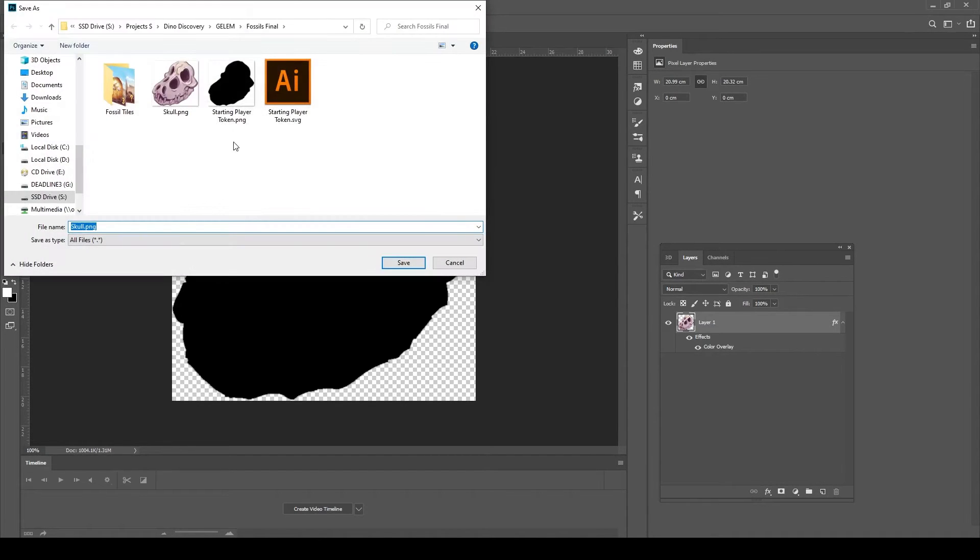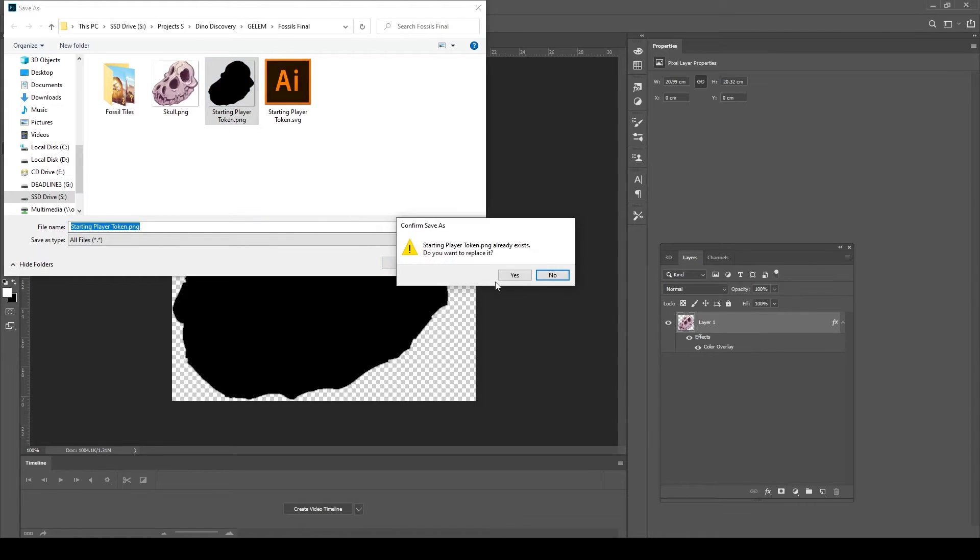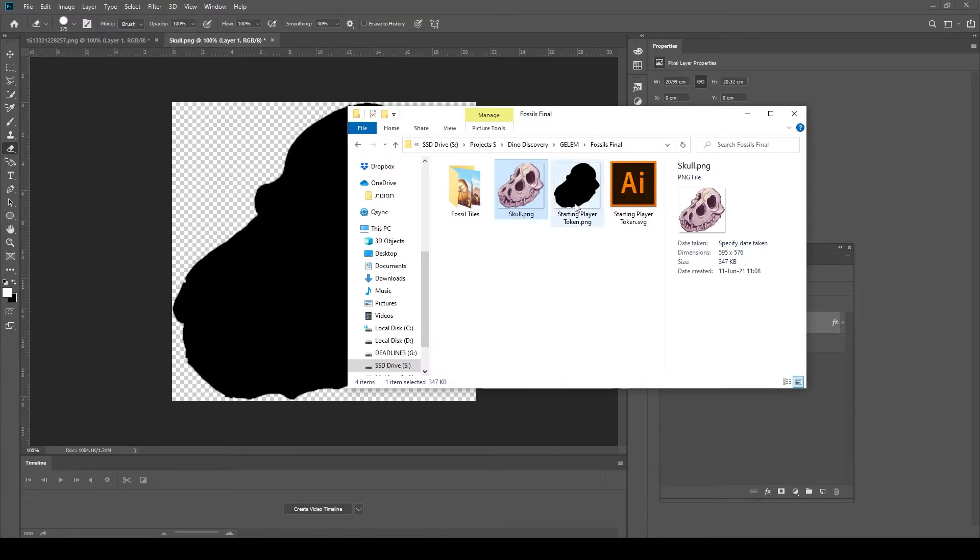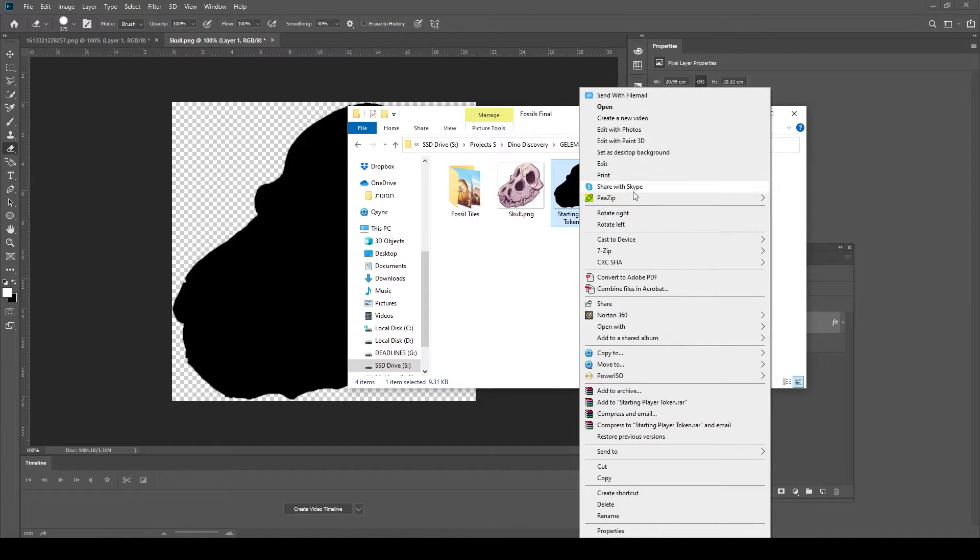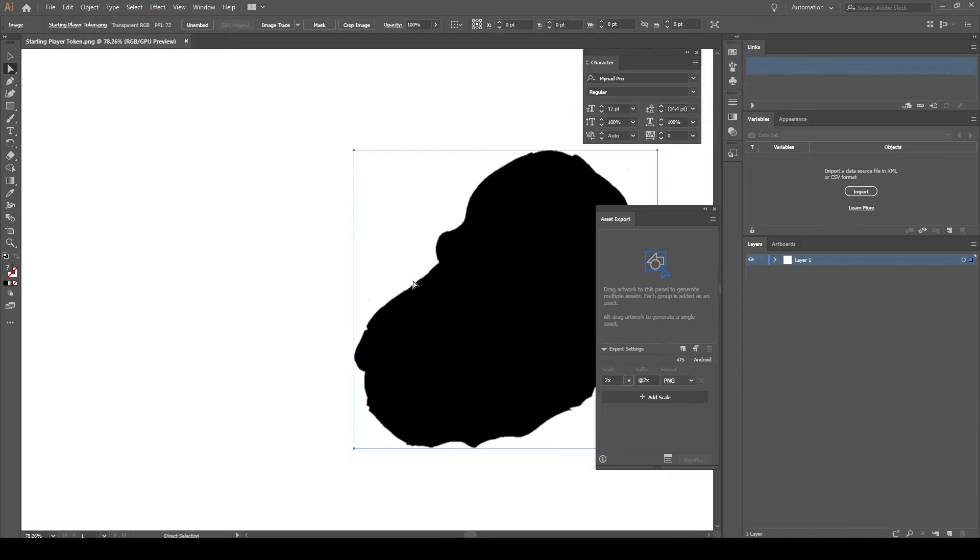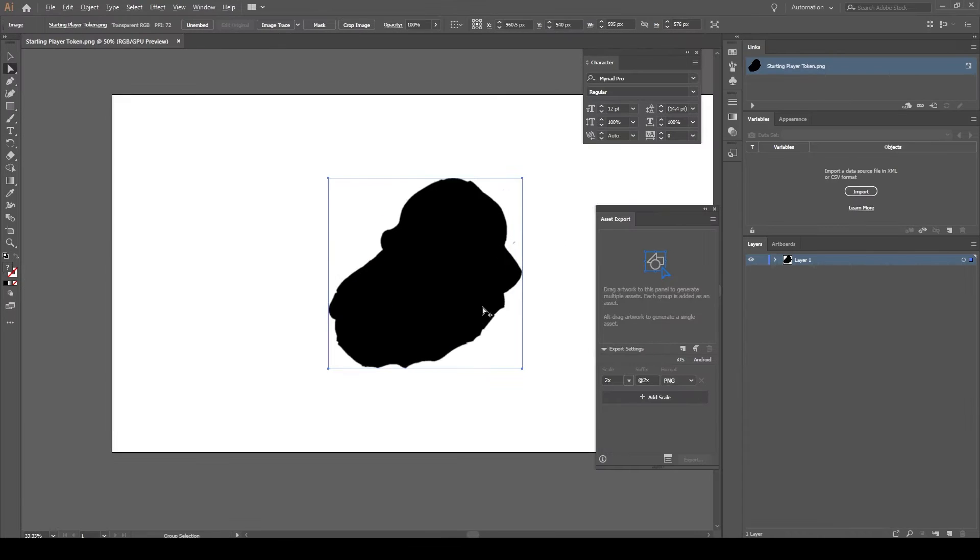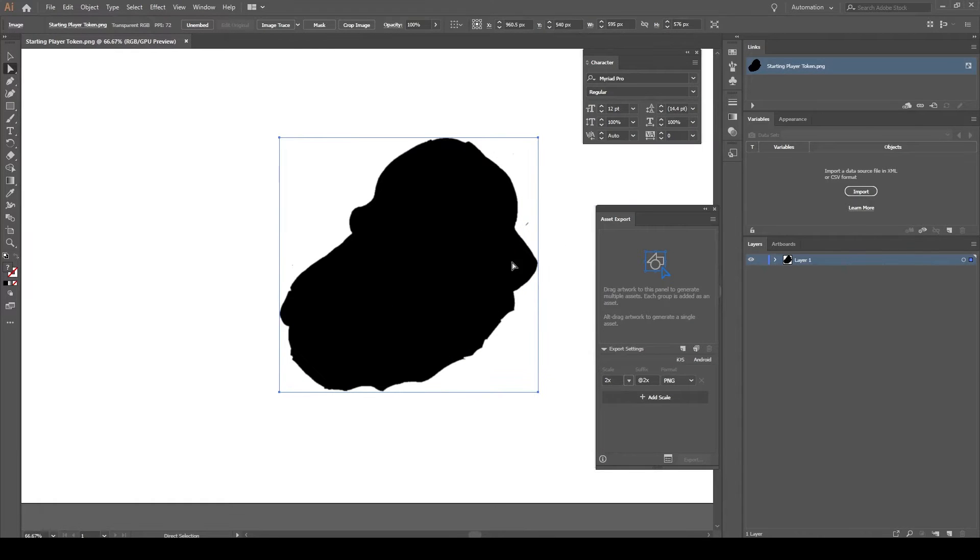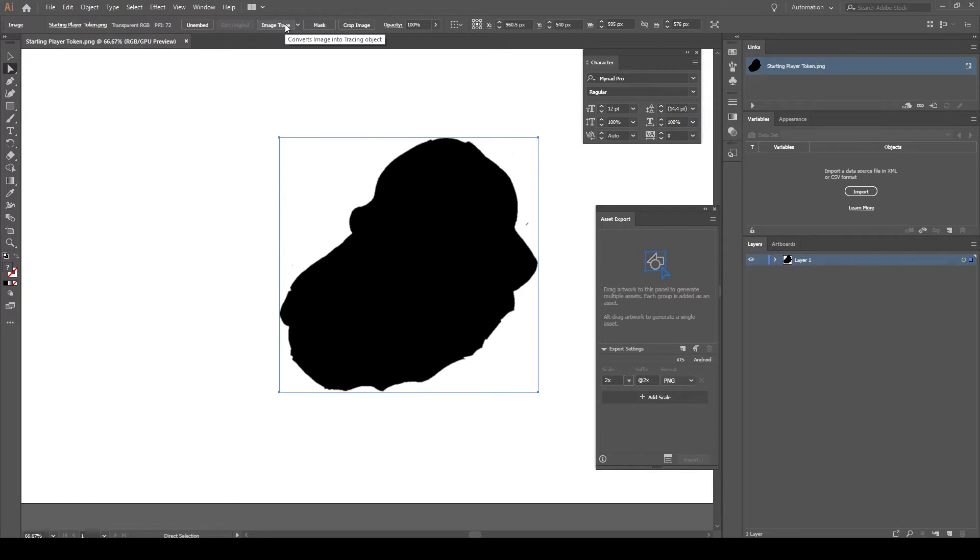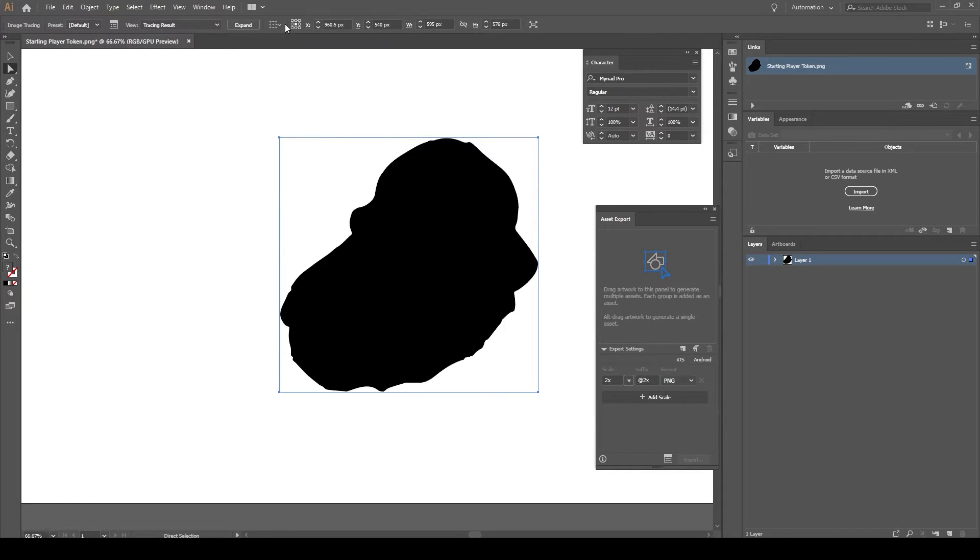You should get something like that. What you want to do now to turn this from pixels to vectors, you need to go to Image Trace and just click that. As it is now, you see the image became sharper. That's because it's now vectors.